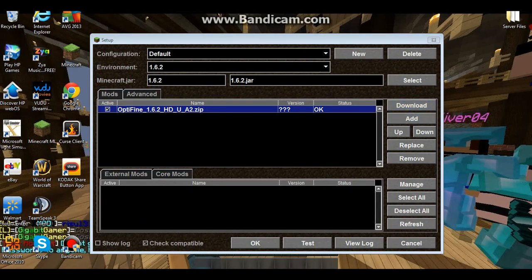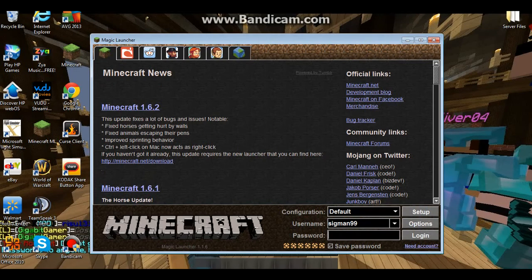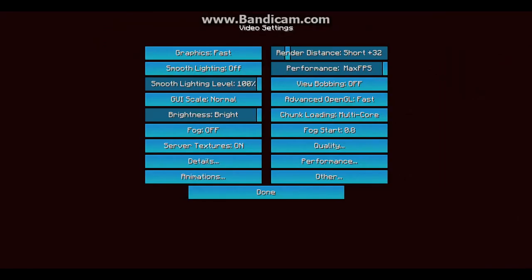And if it says status — like if it says not compatible or something like that — then you want to make sure you have the correct Minecraft version. As you see, it says OK. So I'm going to also hit OK. Next, you want to log into Minecraft as normal. Once you log into Minecraft, you will now notice that you have successfully downloaded Optifine in less than three minutes.